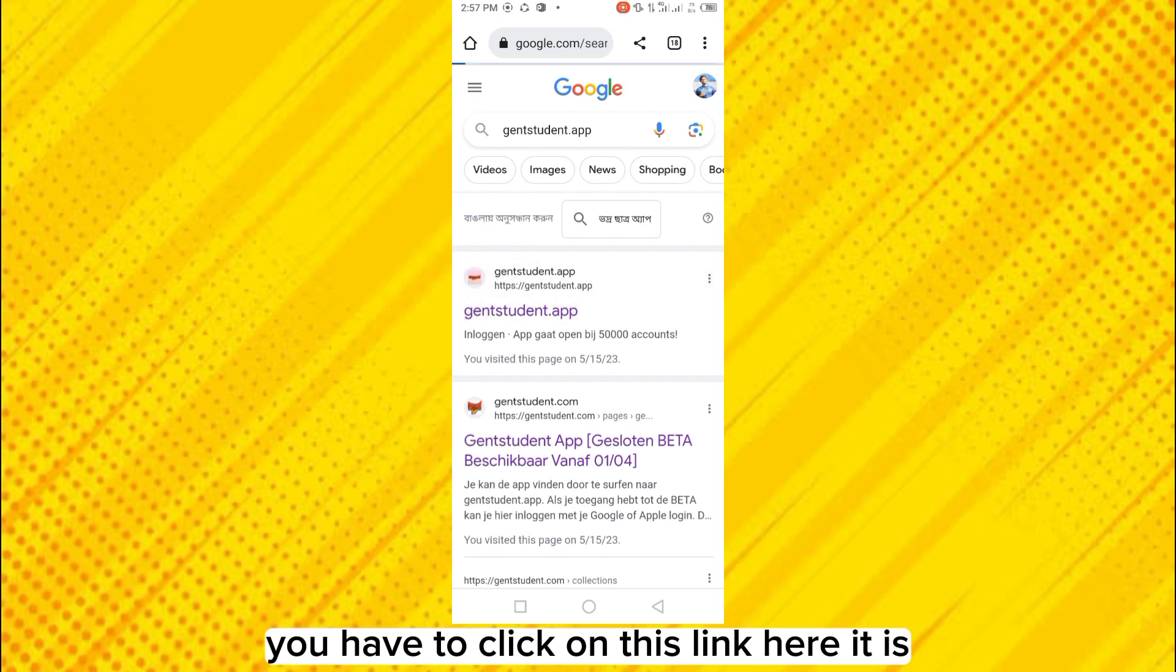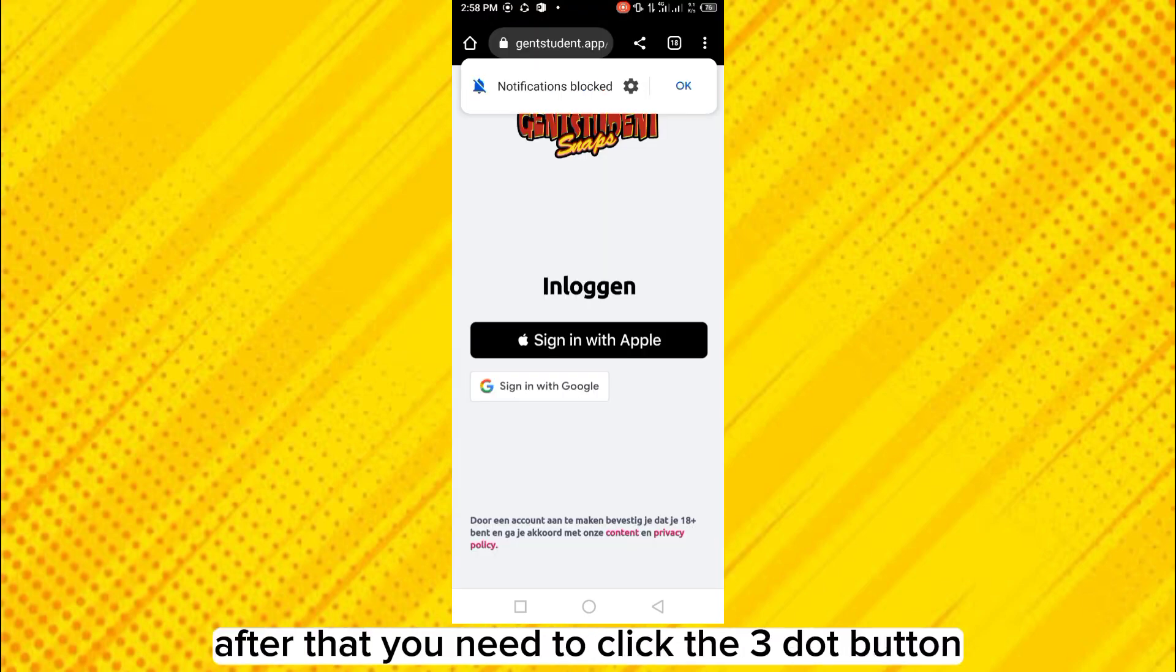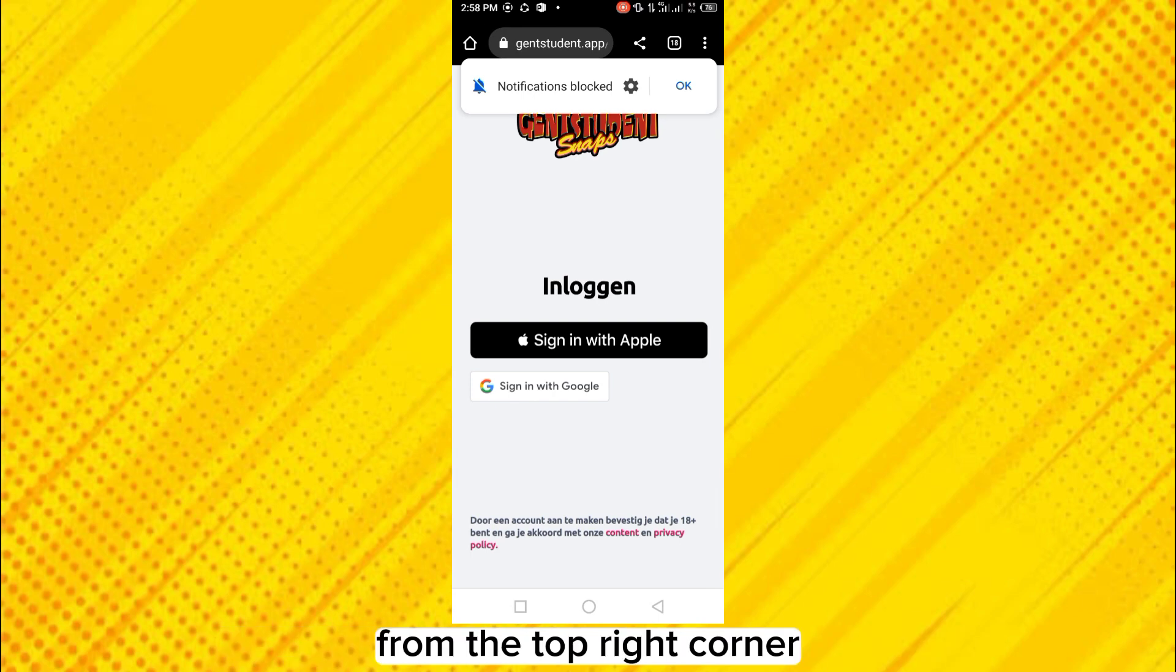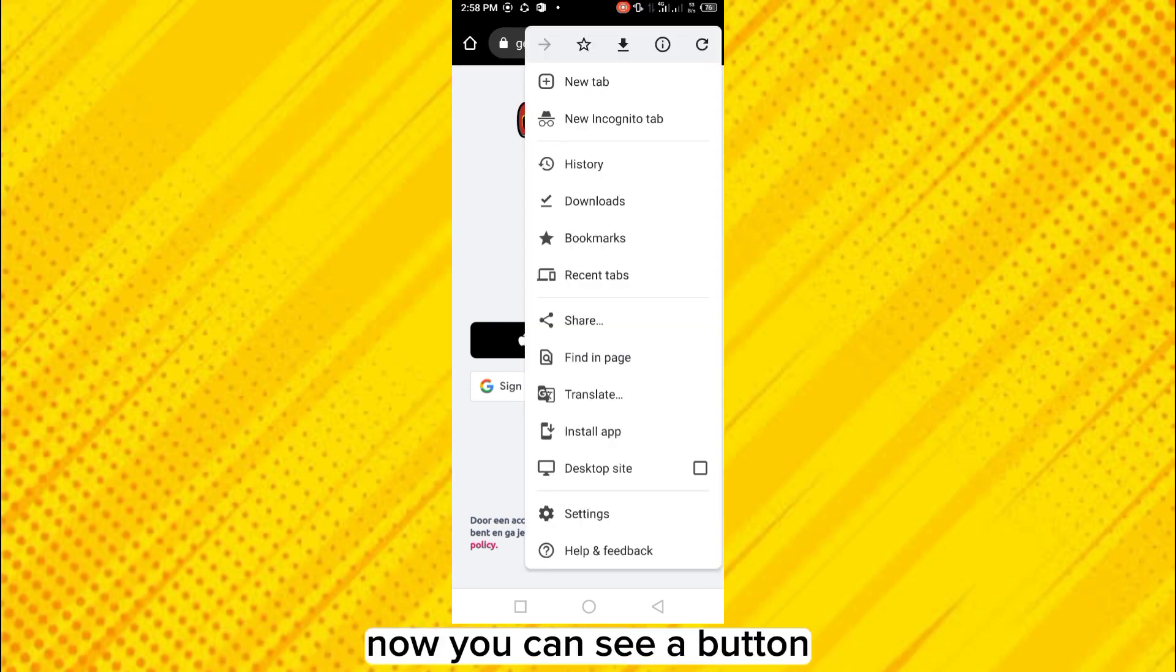You have to click on this link. Here it is. This will lead you to this interface. After that, you need to click the three dot button from the top right corner. This interface will be available. Now you can see a button install app at the fourth place from the bottom.